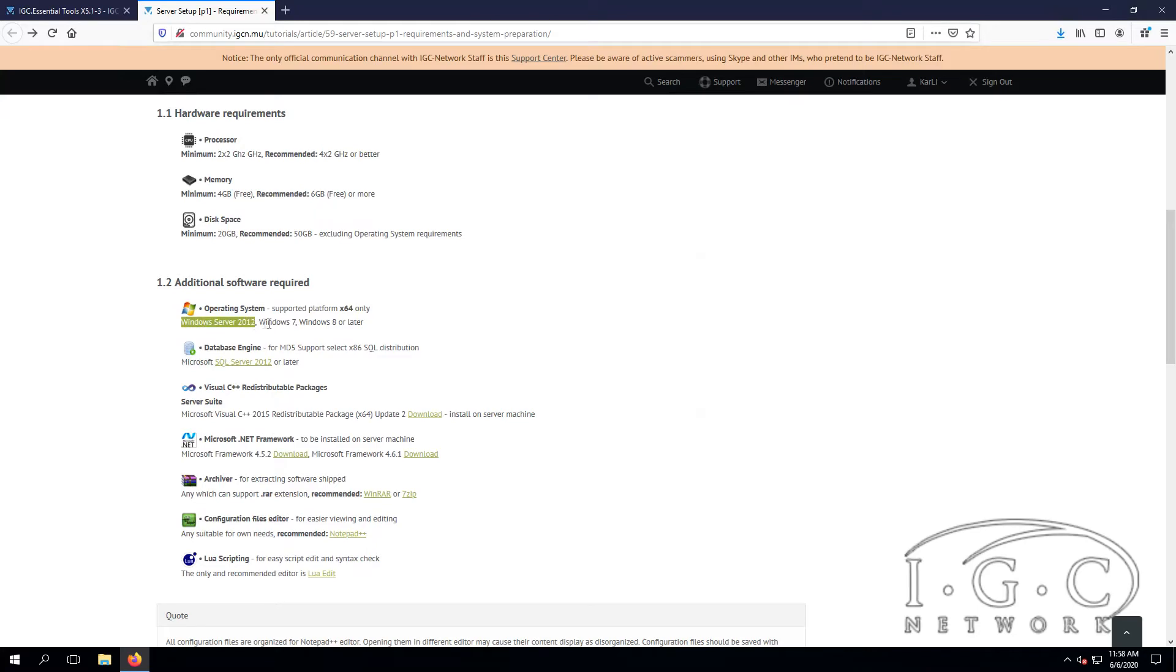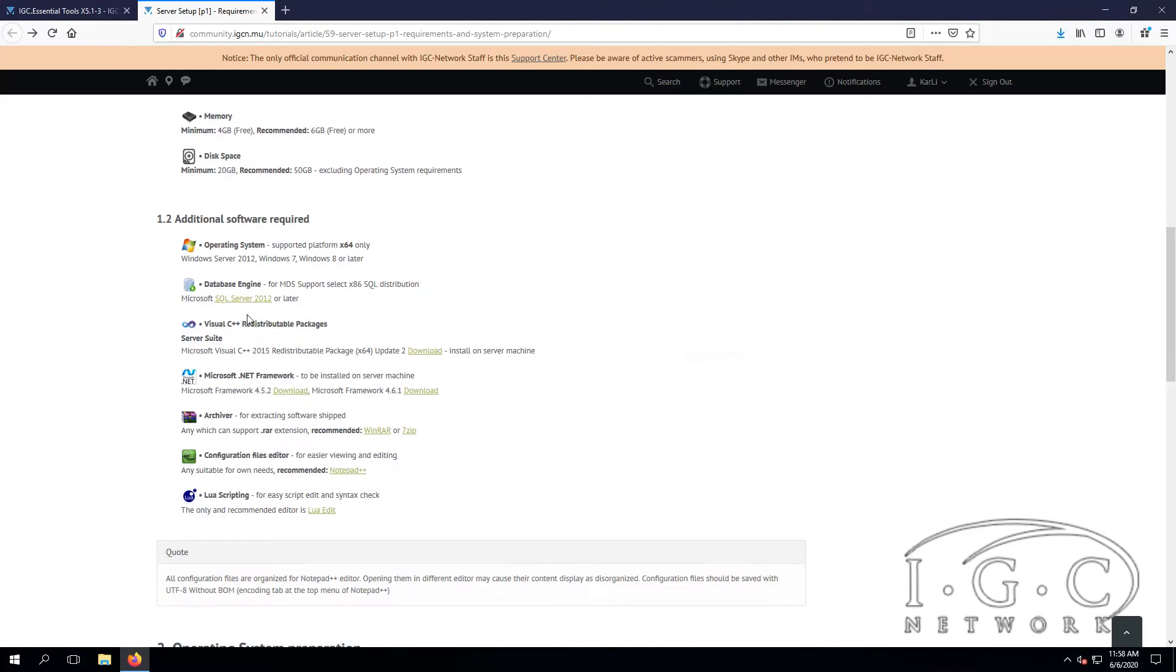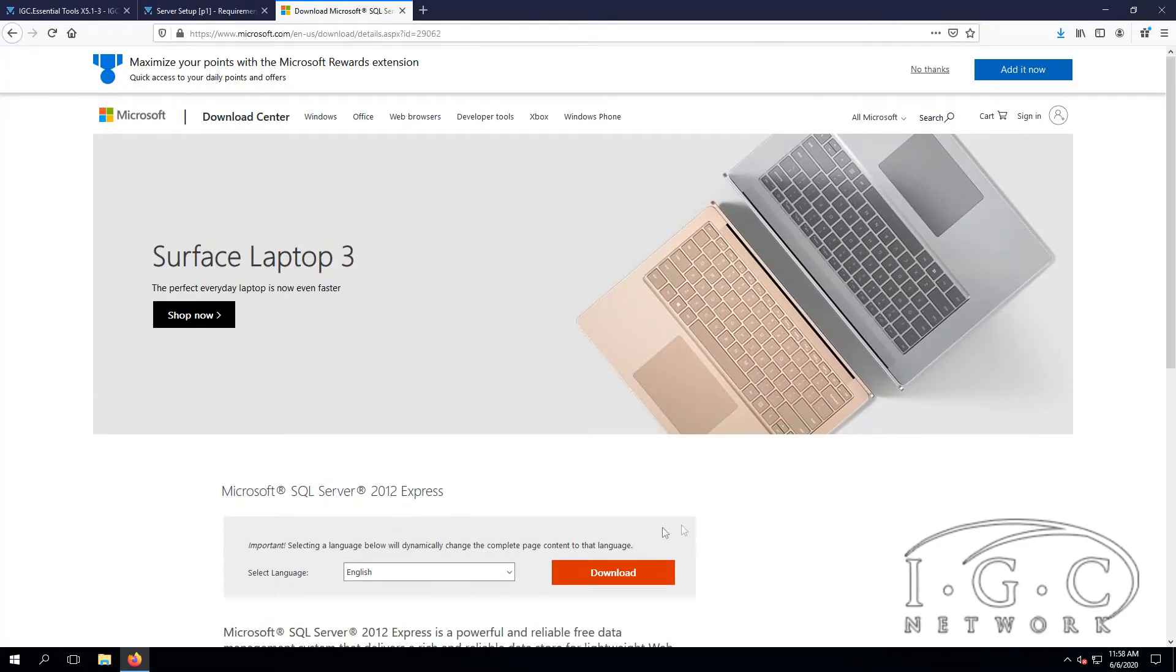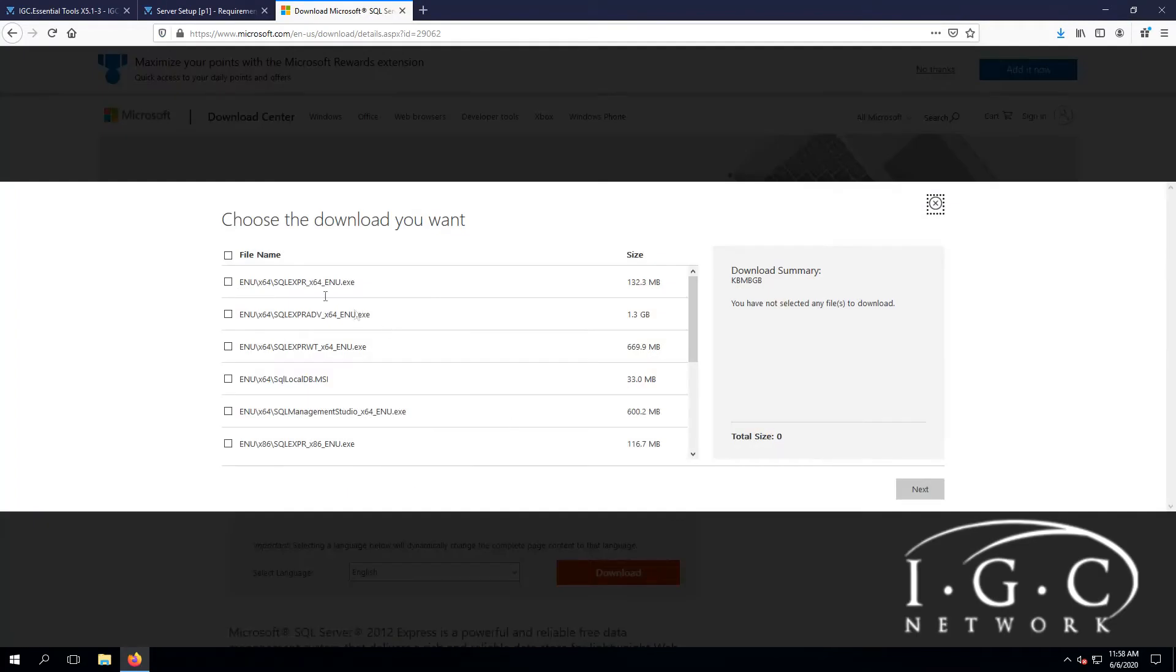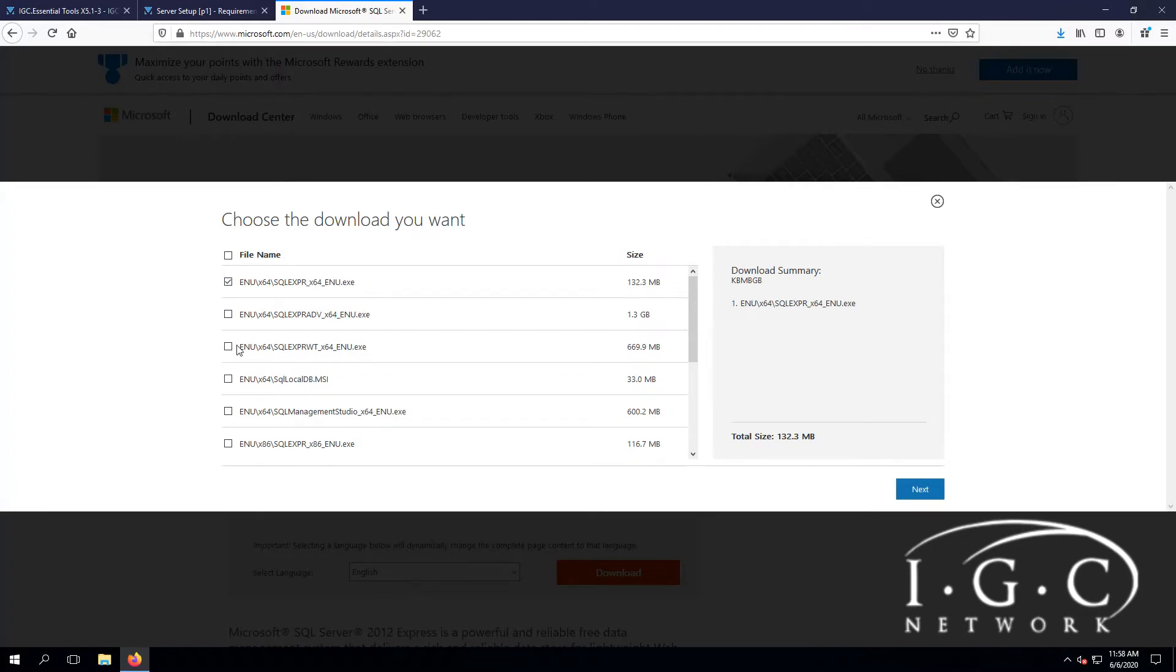Then we need to download the requirement software: SQL Server 2012. Let's download the first link here for 64-bit and the Management Studio. That's all we need.